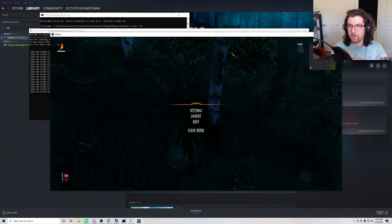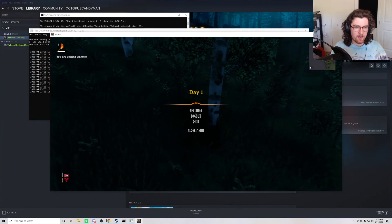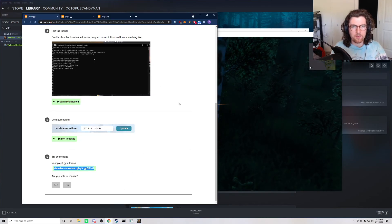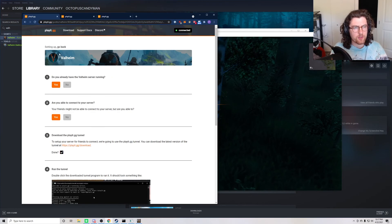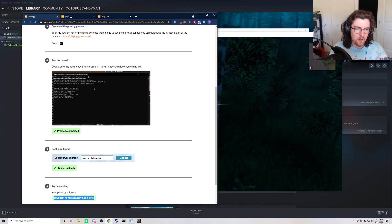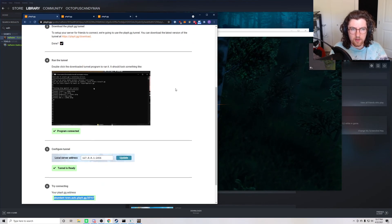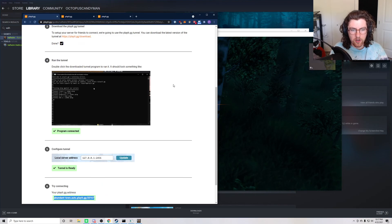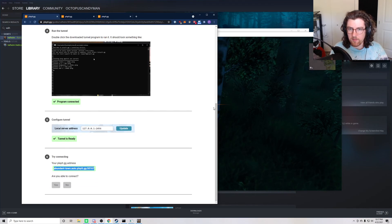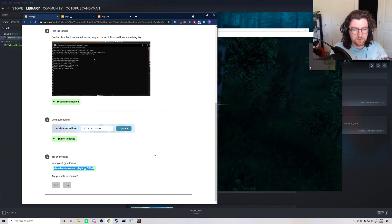Well, thank you for watching. Again, details are down in the description, but the website is Play.gg and it will help you set up the tunnel program so you can play games with friends.